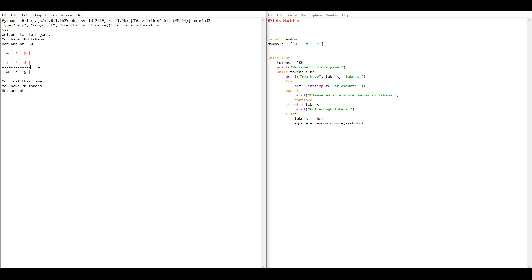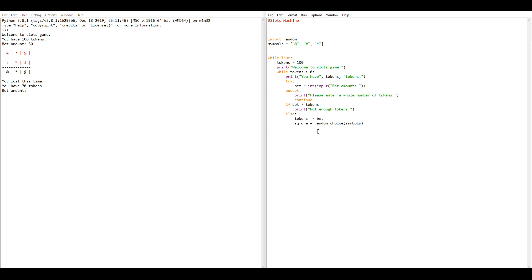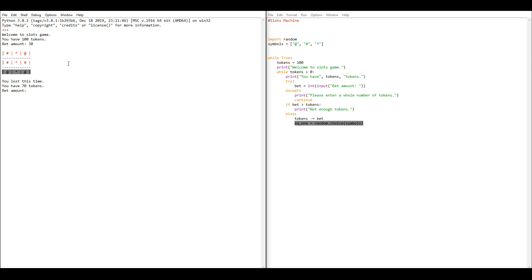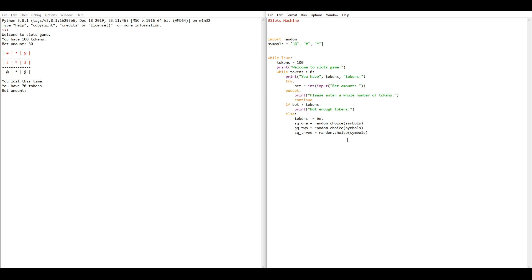Next, we want to set up the grid. We create variables square1, square2, and square3 for the middle row. We don't worry about the top and bottom rows — those are just randomly generated for decoration. For square1, we set it equal to random.choice(symbols), because random.choice randomly selects from a list, and our list is called symbols. We do the exact same for square2 and square3.